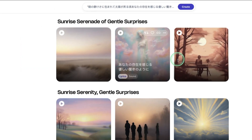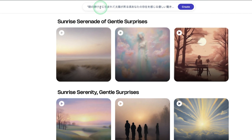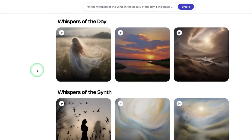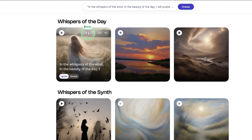It gives you three samples to choose from. Now before doing that, I'll go back to generate an English song. Here is another interesting thing about this AI — you can see you have the remix button, copy link, and favorite options.